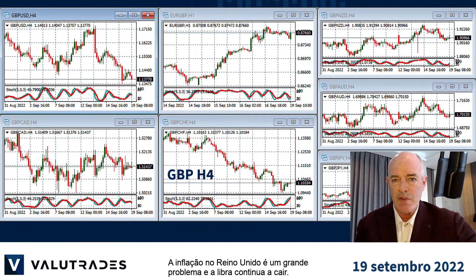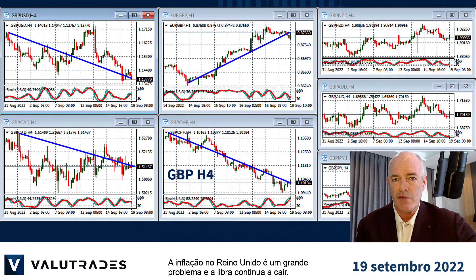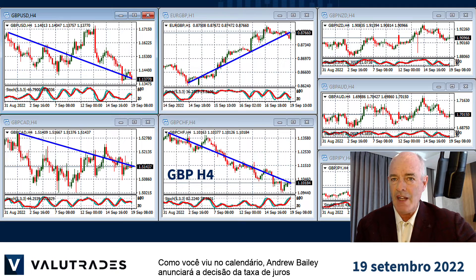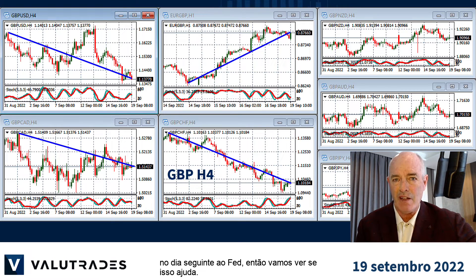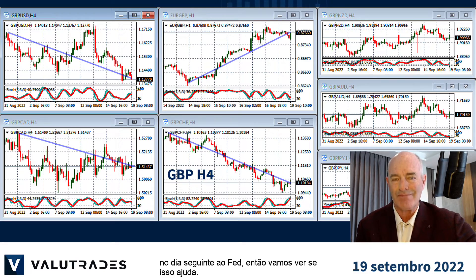Inflation in the United Kingdom is a huge problem and the pound continues to fall. As you saw on the calendar, Andrew Bailey will be announcing the interest rate decision on the day after the Fed, so let's see if that helps.